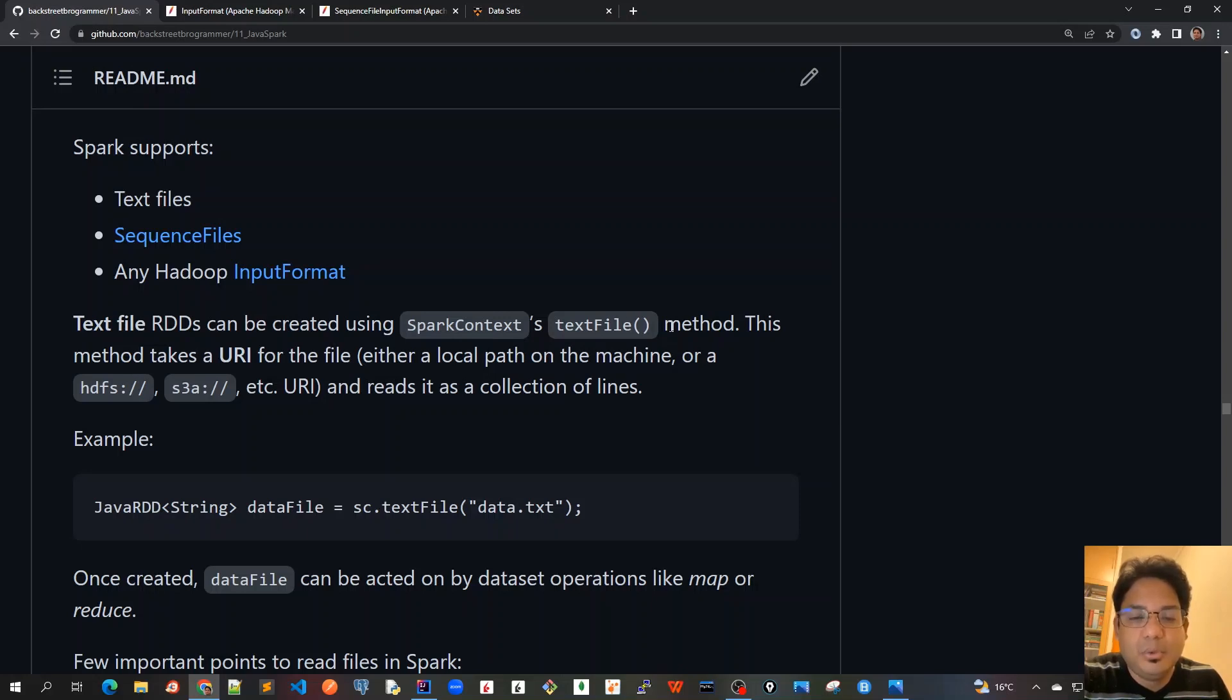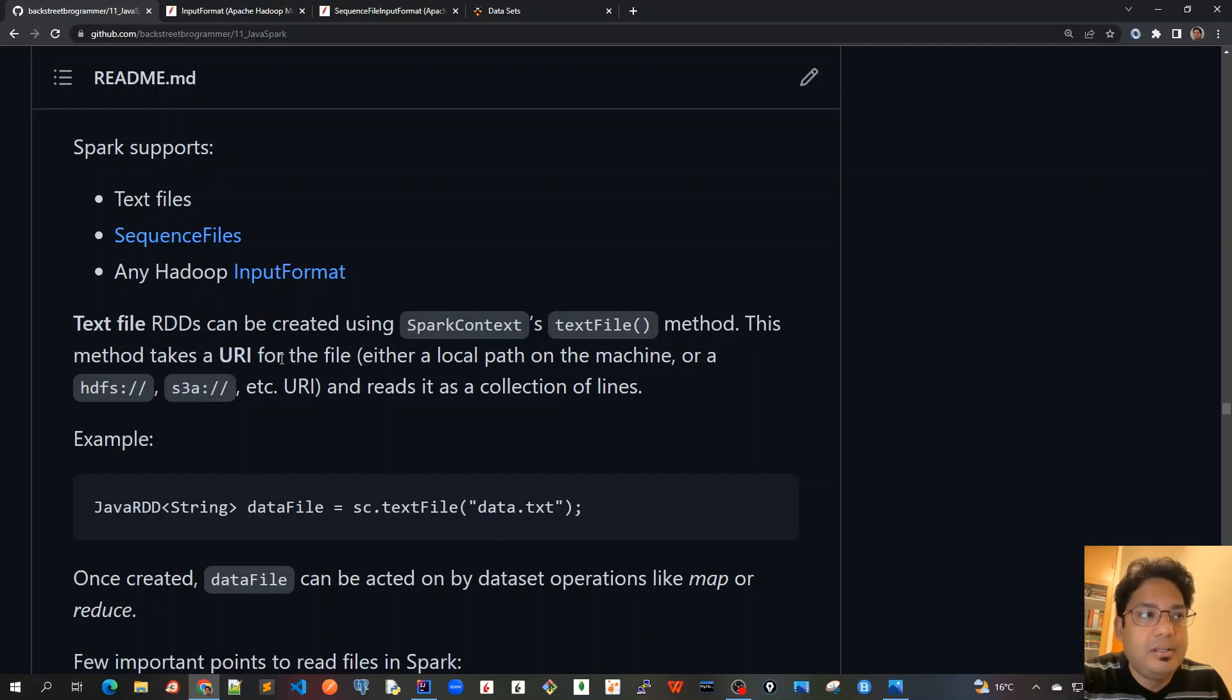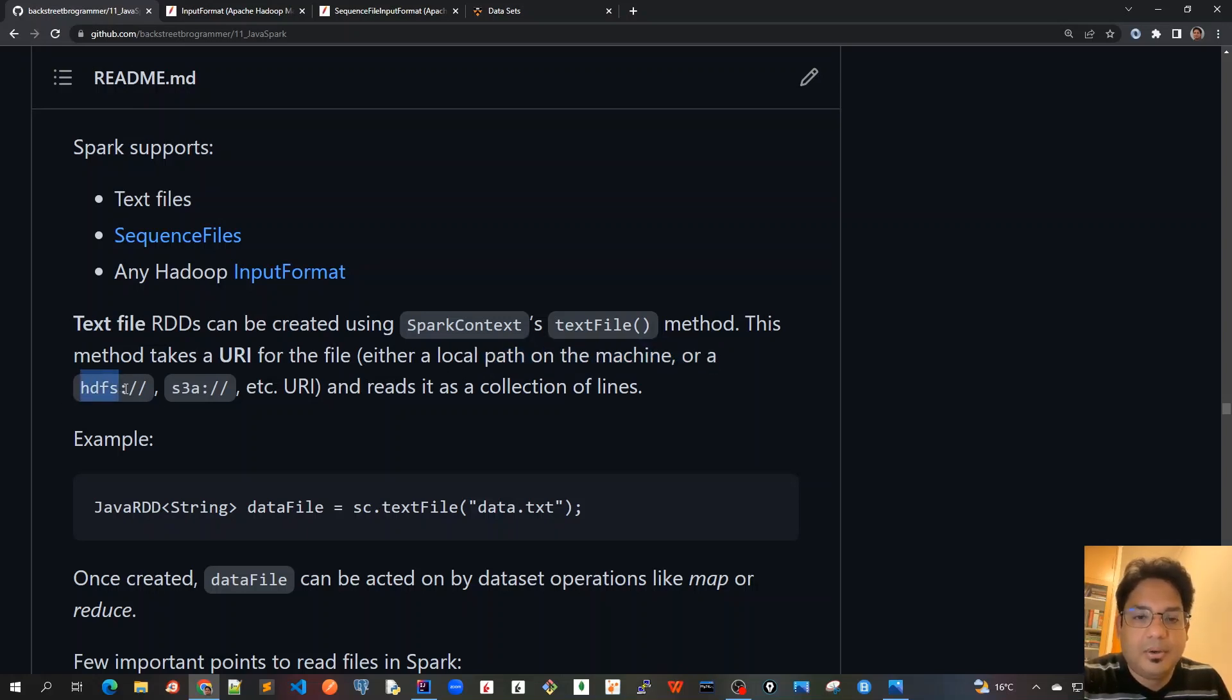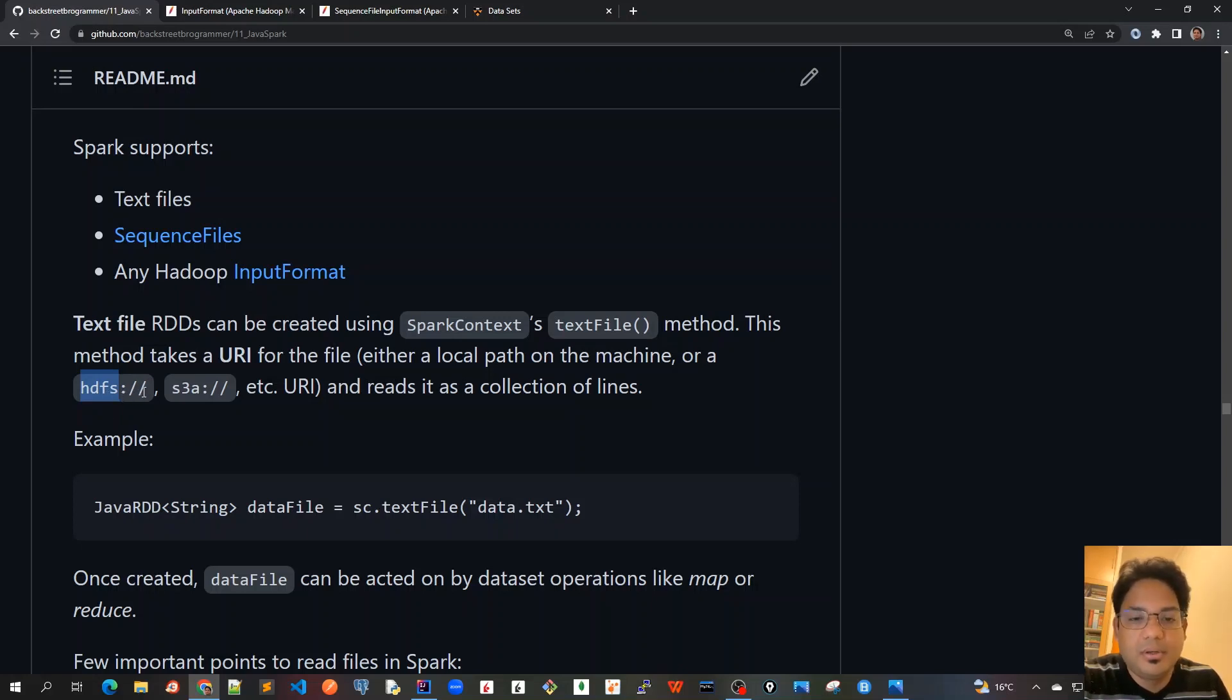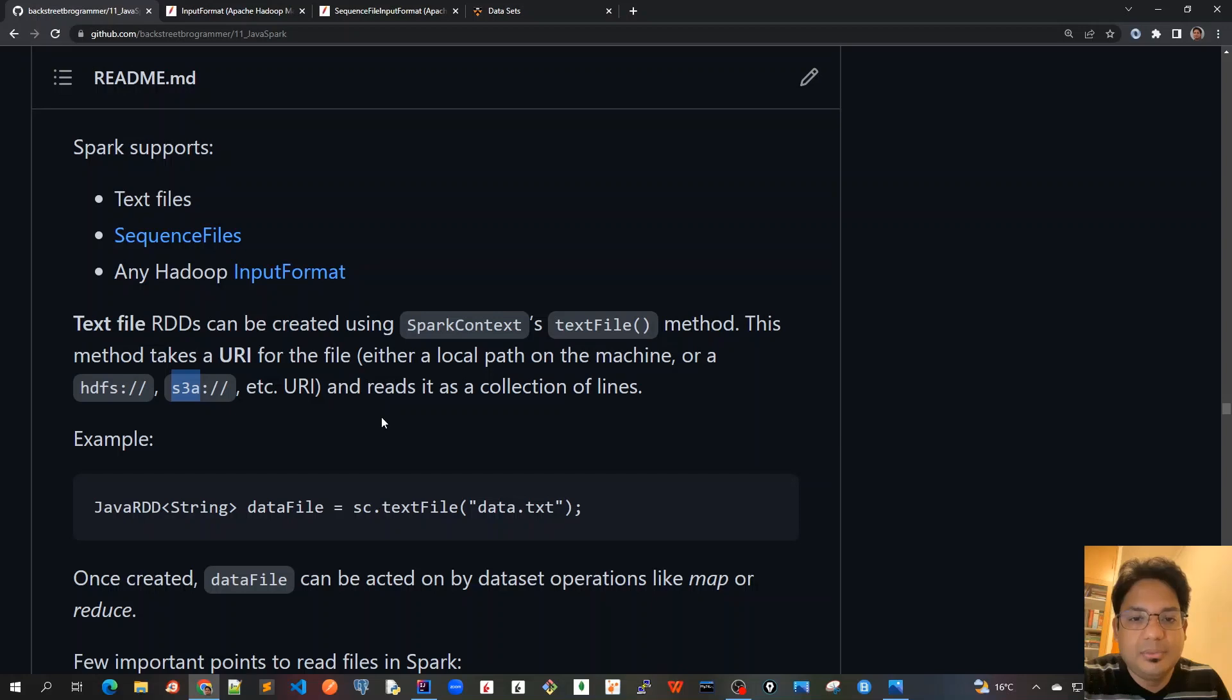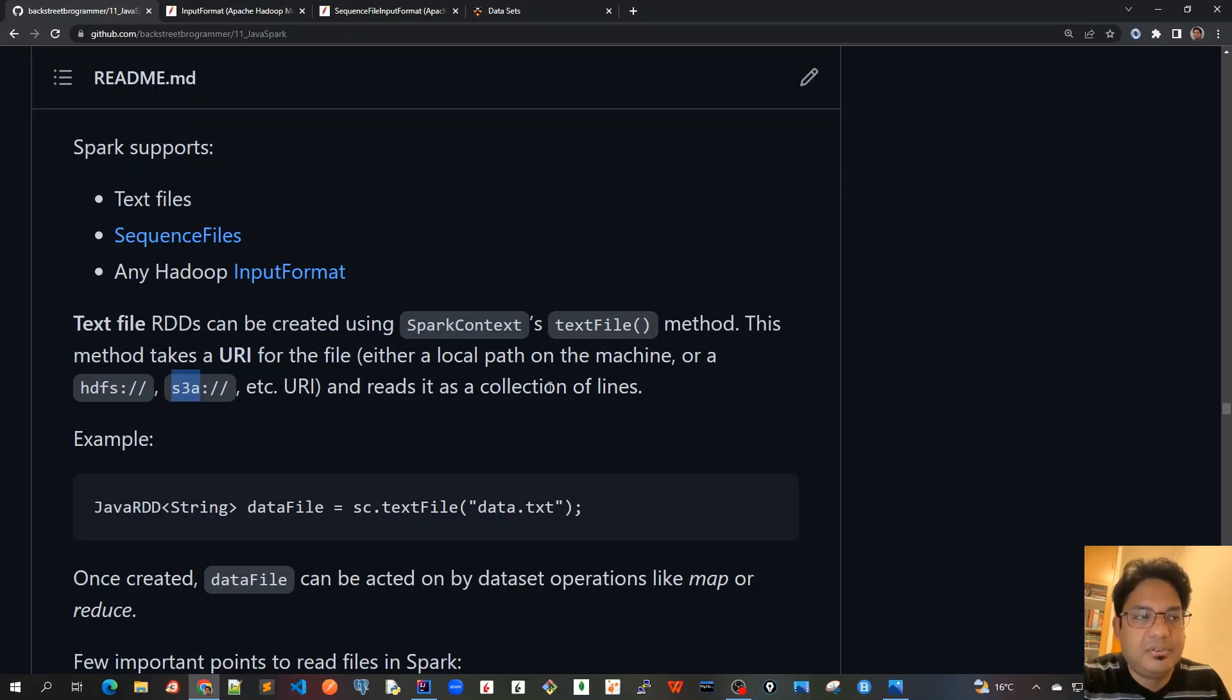This method can also take a URI for the file - that is a Uniform Resource Indicator - so either a local path on the machine, or if it's on a Hadoop cluster we can use hdfs://, or if we are getting the data from the file from Amazon S3 bucket then you can use s3a://. So all these are URIs which can be used accordingly.